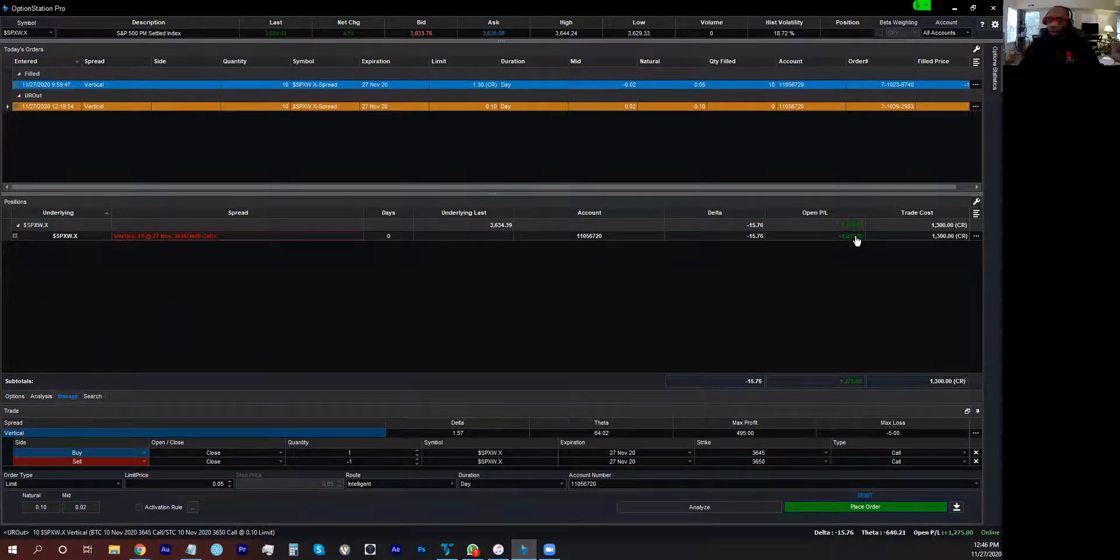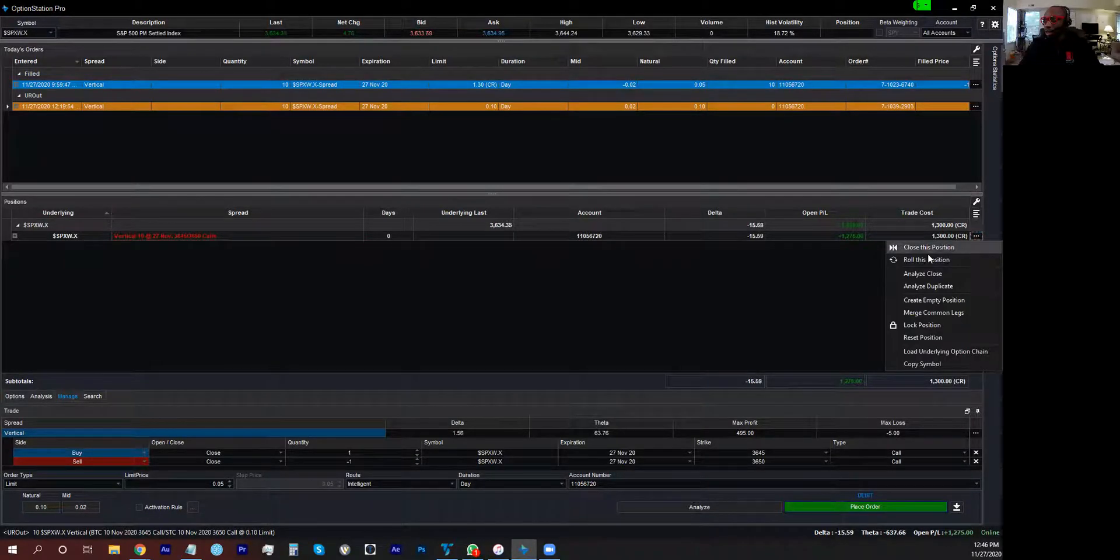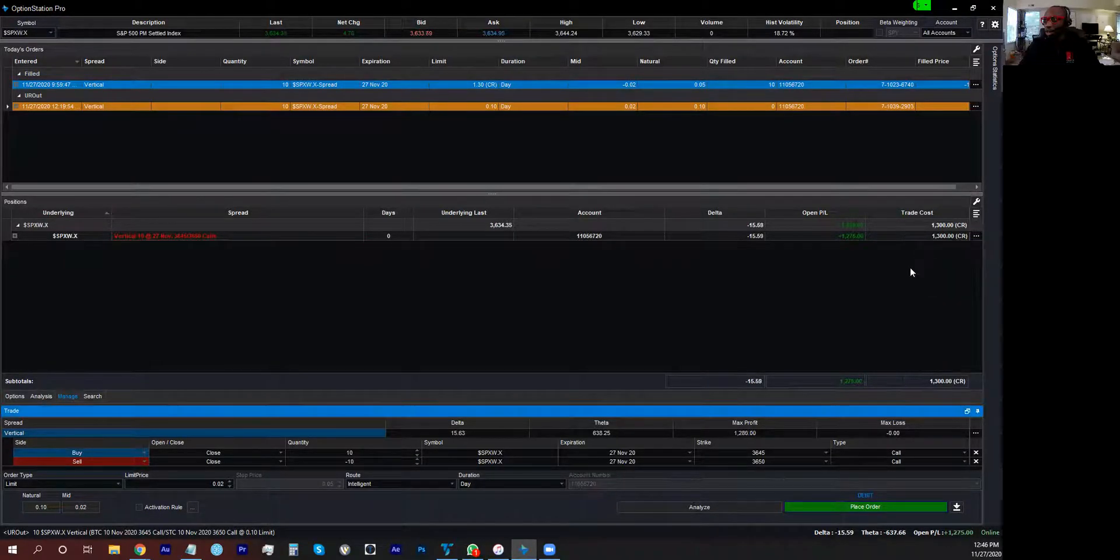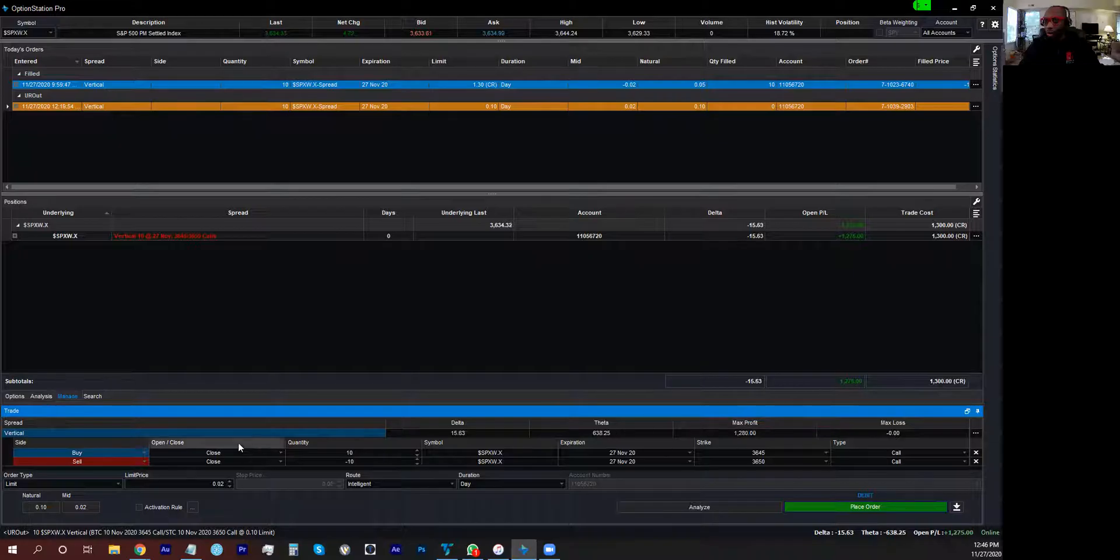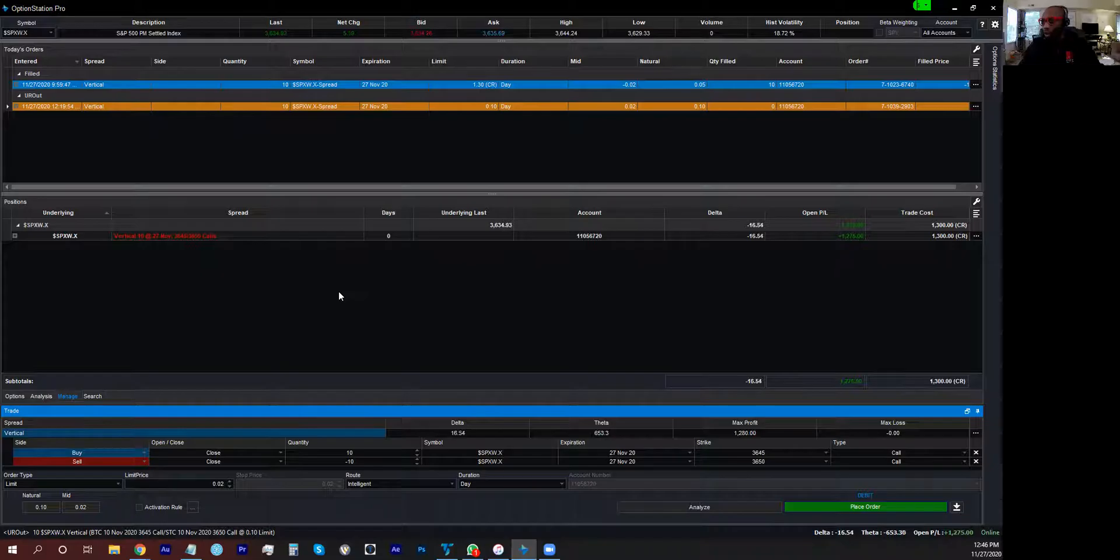Also, you can click on it to close this position and it closes both legs out without even having to go through the rigmarole of making sure you match all your numbers up.